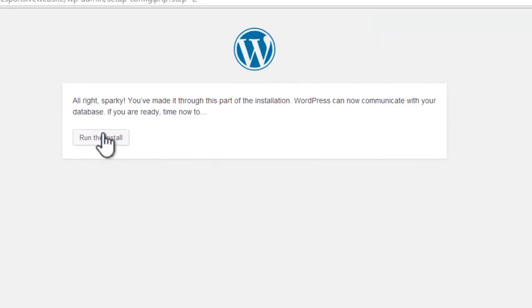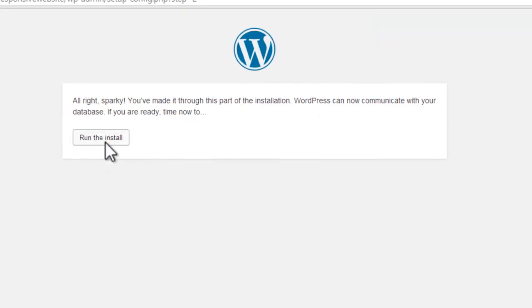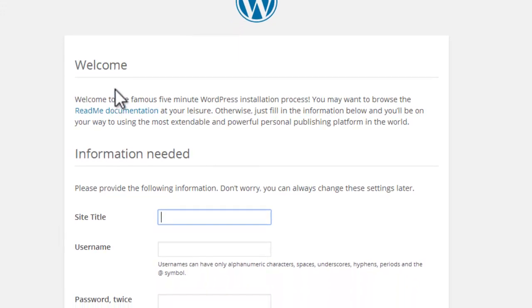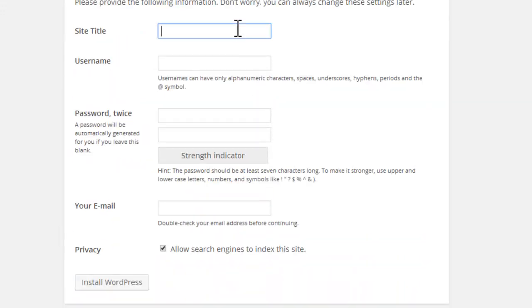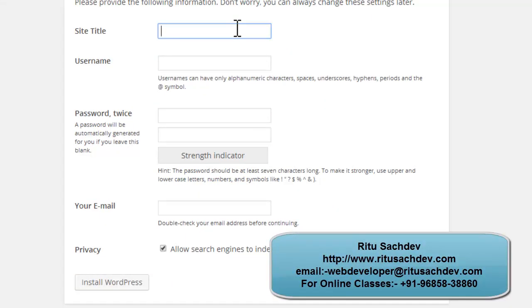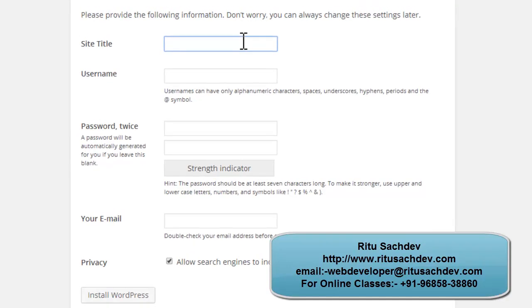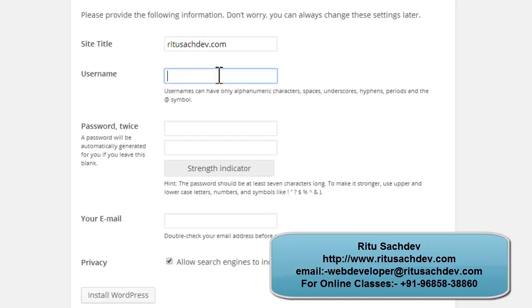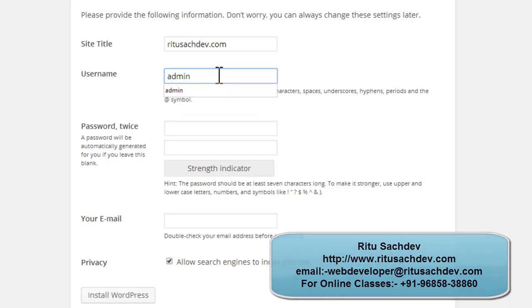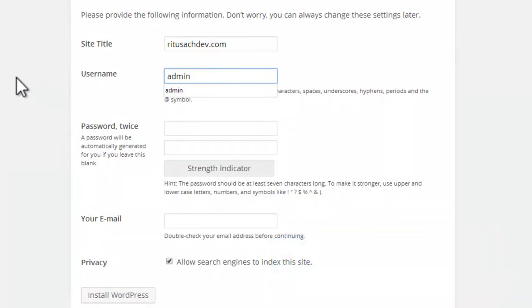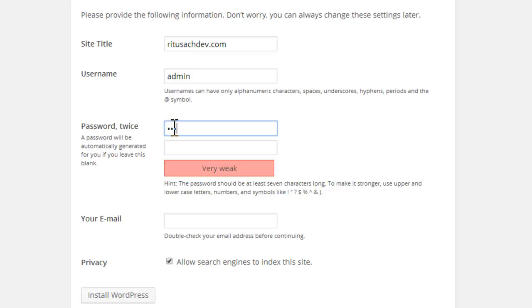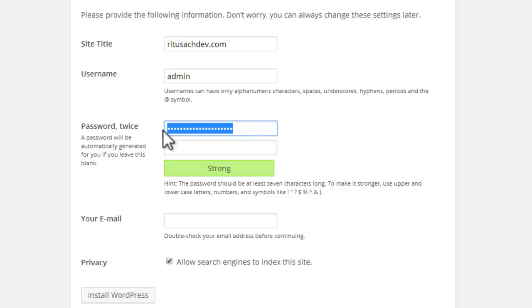Now it will ask you to run the install. It will ask you some information it needs. So the site title - let's have it with 'suchdev.com'. Username - you can have your username here, but I am using 'admin' for now as it's easy for me to remember. Now you have to choose a password. It will ask you to have a very long password.